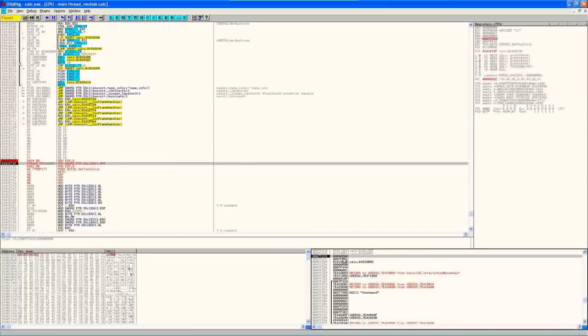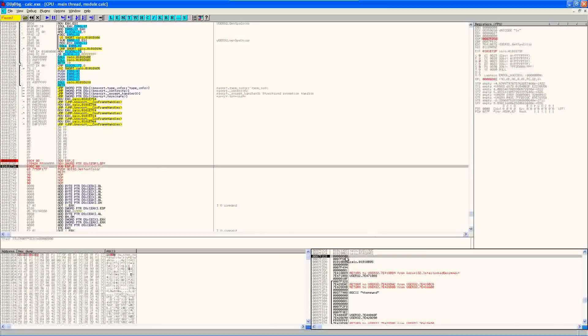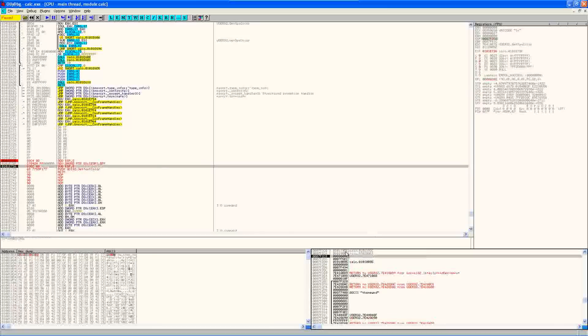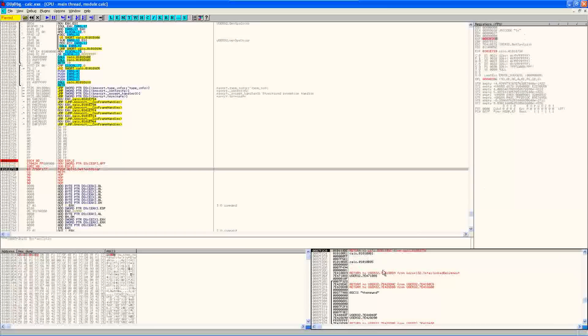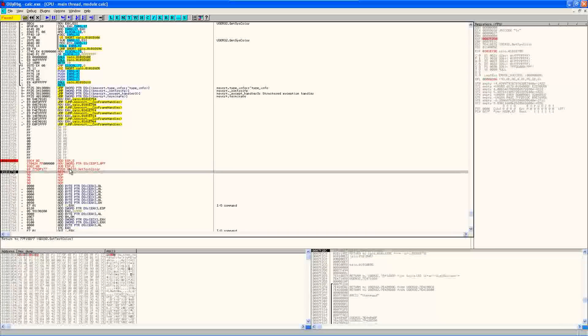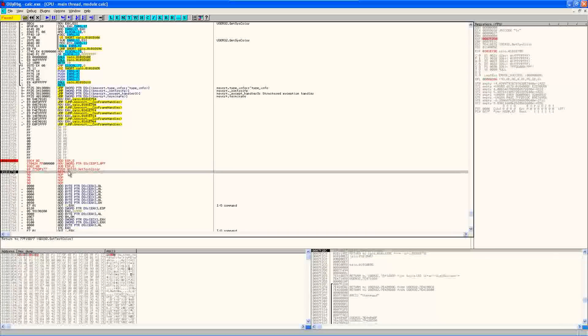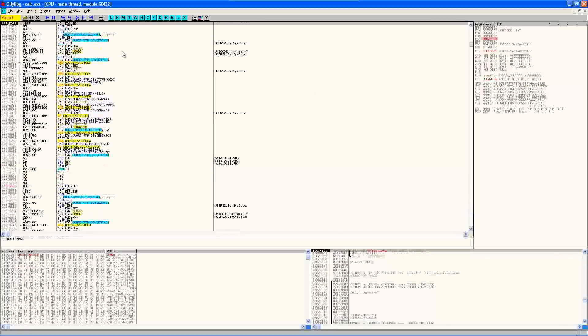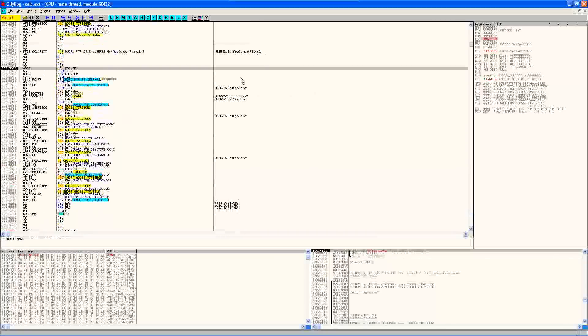And now it's pointing to our COLORREF value, which is currently set to black. So it should move FF into the lowest byte here. Yep. And then it should subtract eight from ESP again so that we don't mess up the stack. Right. And then it should call SetTextColor and then return. And there we go.